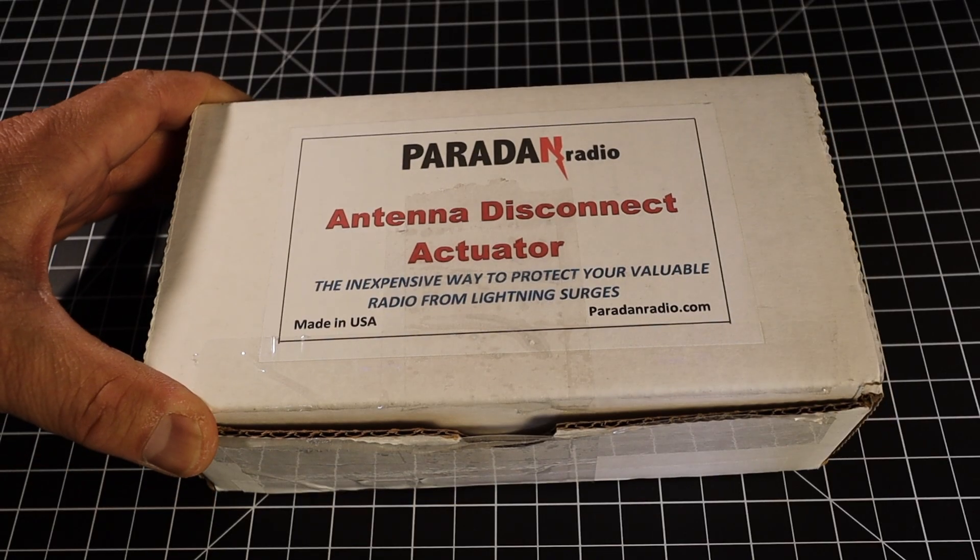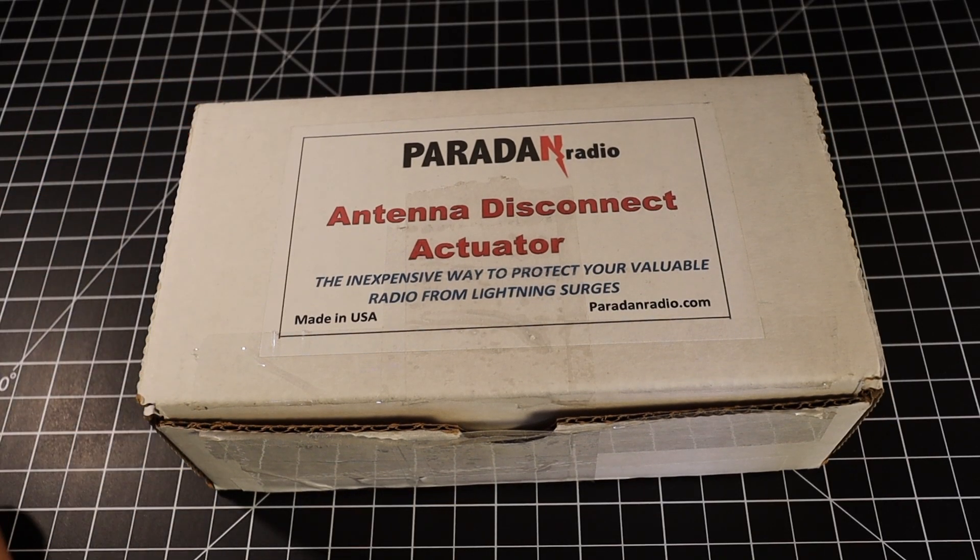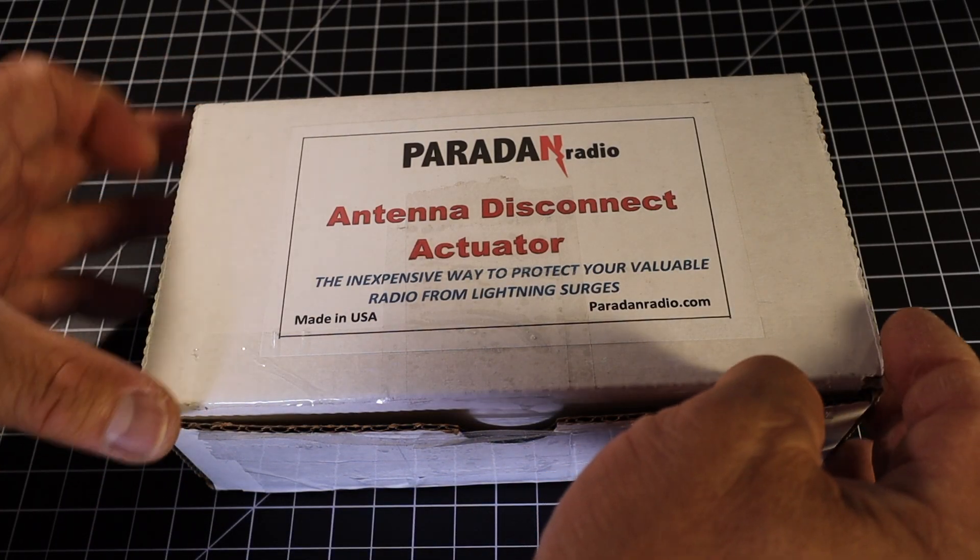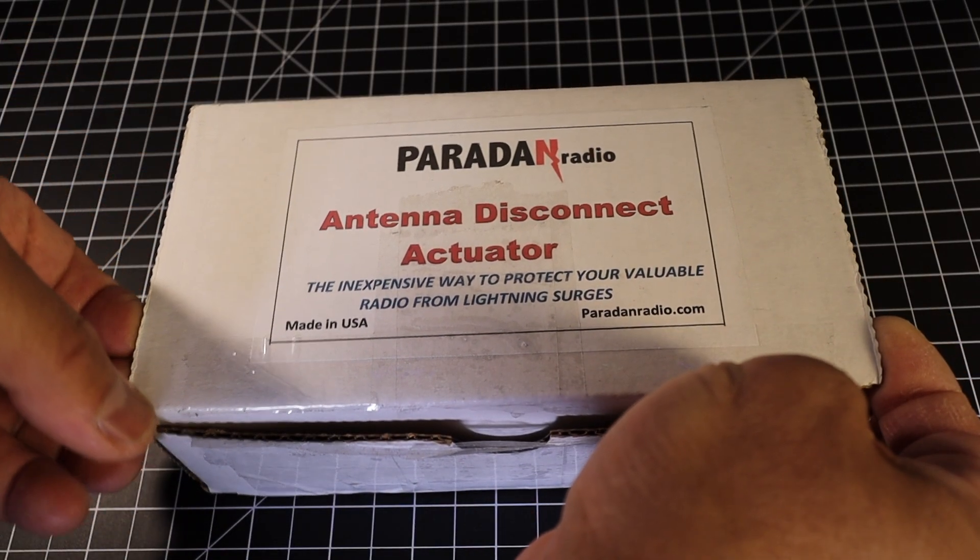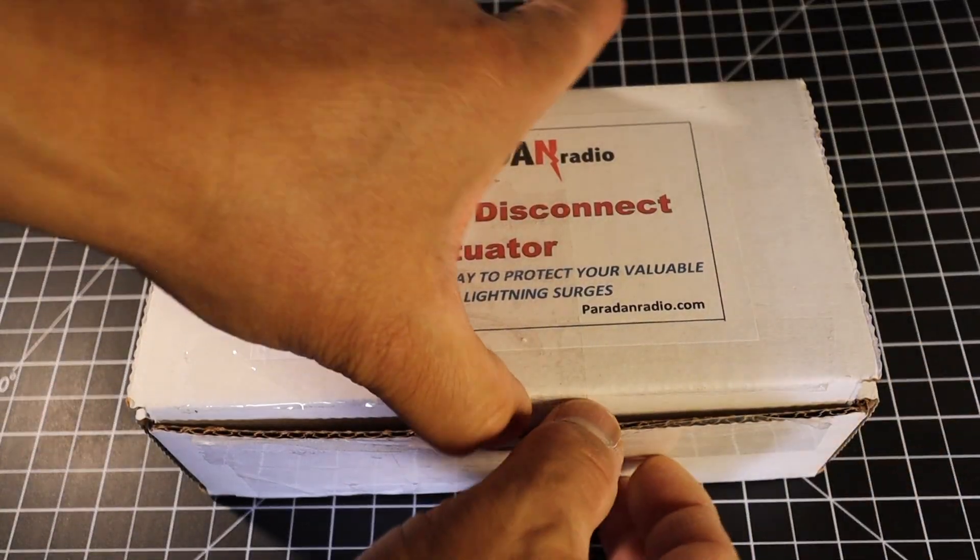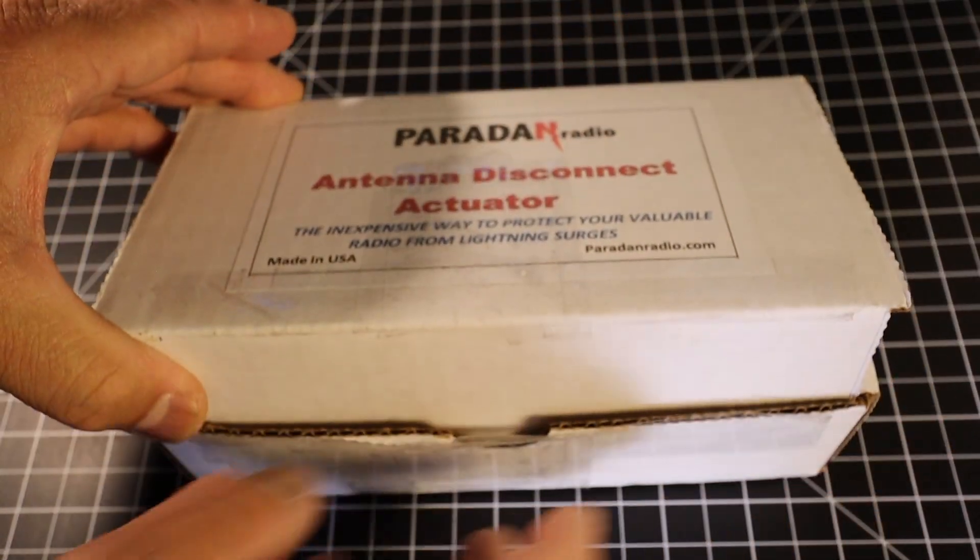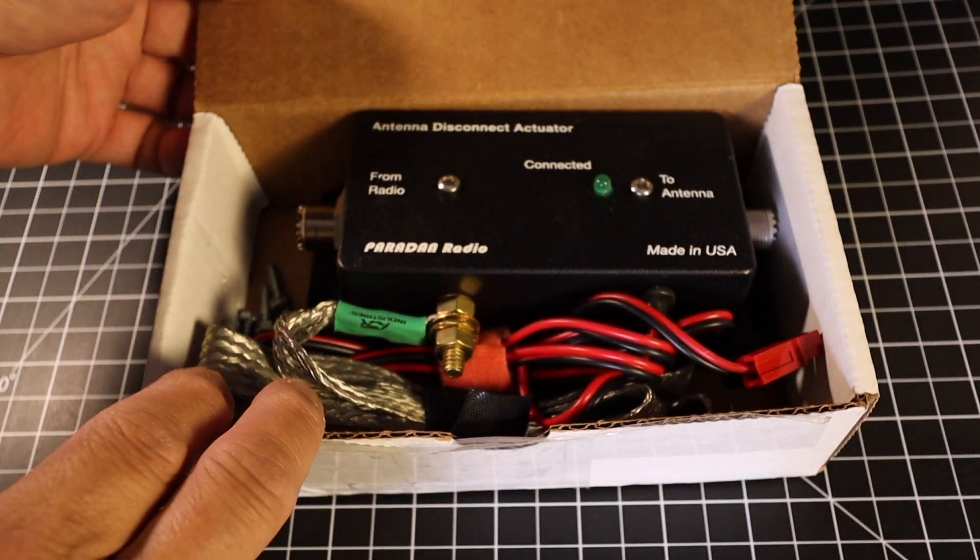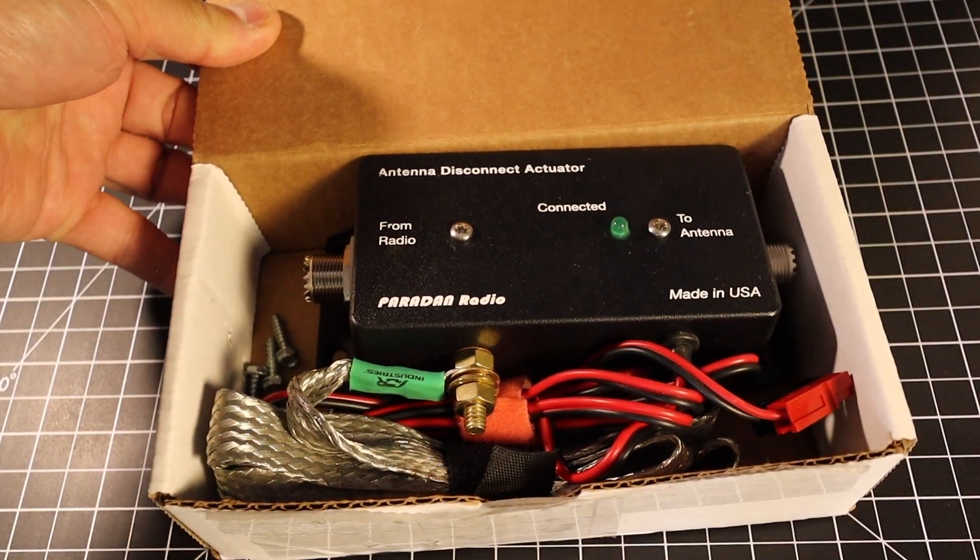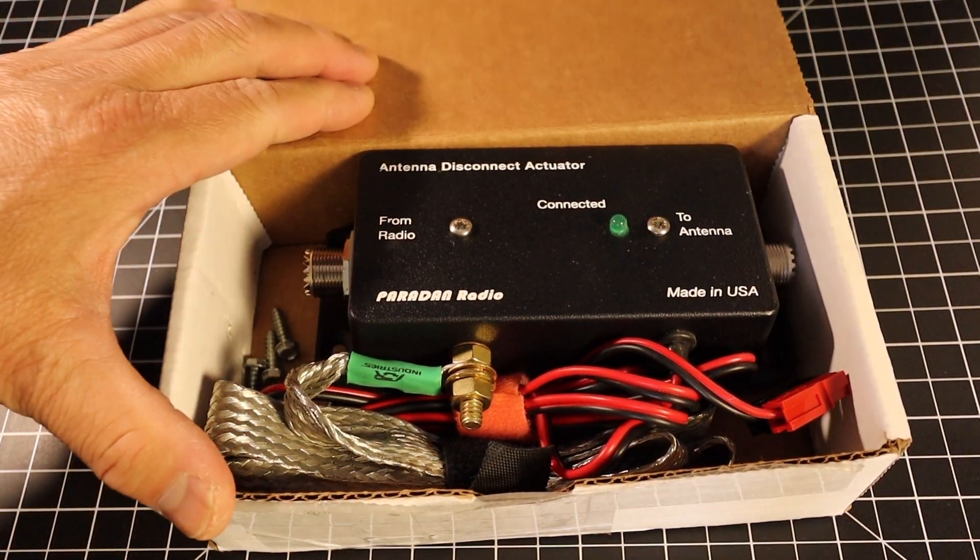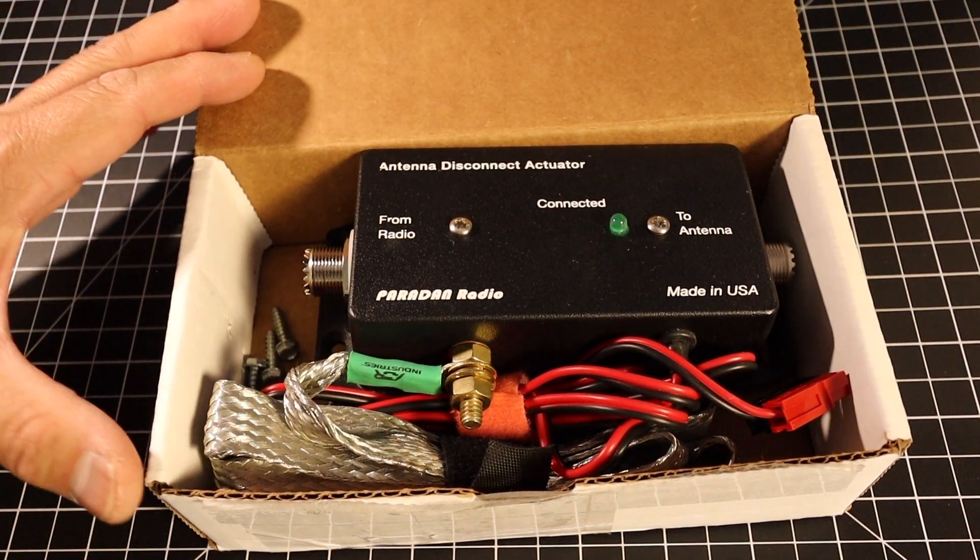I bought it a couple of months ago and I'm just now getting around to actually connecting it to my radio because I'm living here in Florida, the capital of lightning. I need something to disconnect my antenna while I'm not using it and when there's storms in the vicinity of my station.